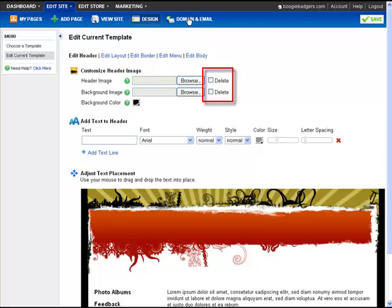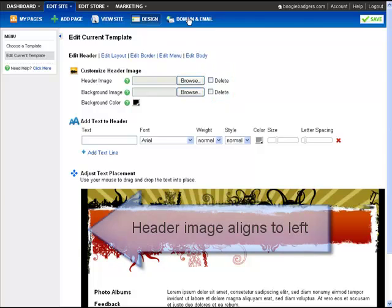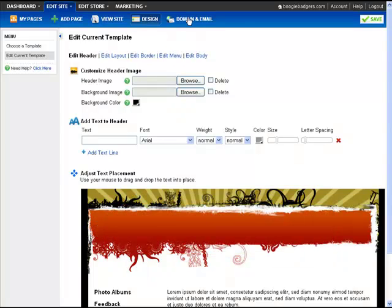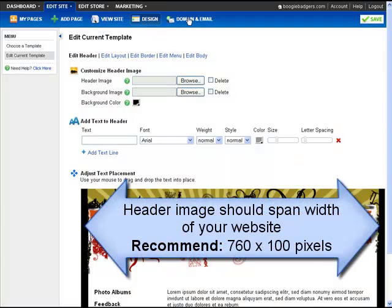Any header image you upload will align to the left side of your website. If you make your own header, we recommend that you create a single image that spans the width of your site. An ideal size for your header image is 760 pixels wide by 100 pixels high.